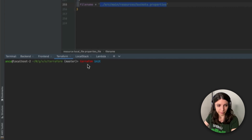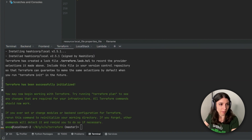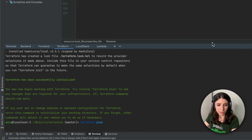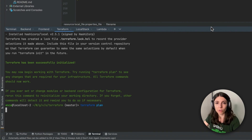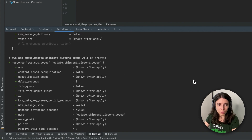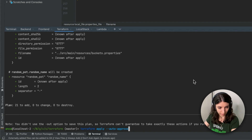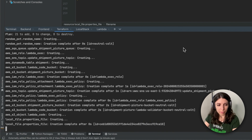We can run terraform init. This command will initialize our environment and will download the necessary providers, the plugins, the modules that it needs, and we can see some changes happening in our Terraform folder. Then terraform plan — this is the command that will give you a plan of the changes that are about to be applied to the cloud platform. We will see a full list of resources because we don't have anything created yet. Once everything looks correct, we can move on to terraform apply with the auto-approve flag so that we skip the yes or no question. Now our resources are being created on AWS.